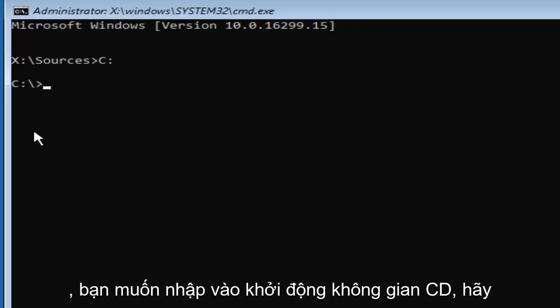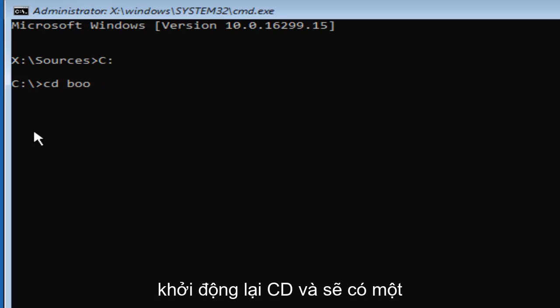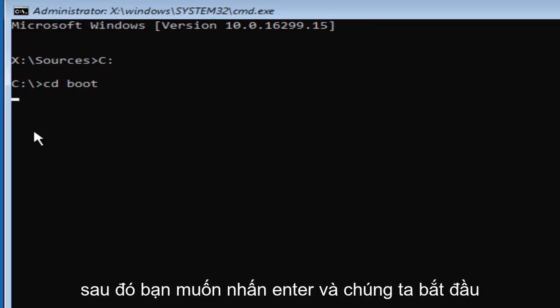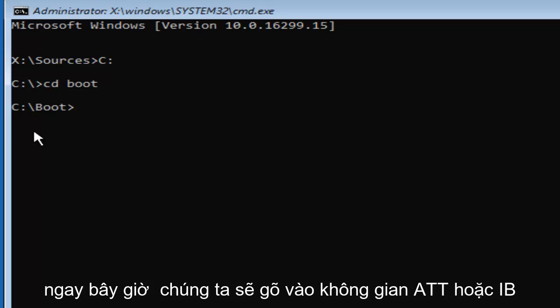So once you've done that, you want to type in CD space boot. So again, CD boot, and there should be a space in between the CD and the boot. Then you want to hit Enter. And there we go, guys.